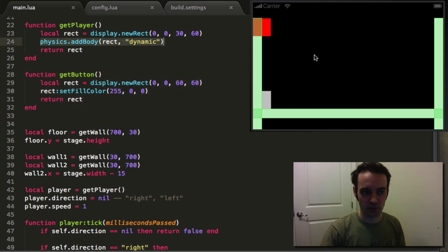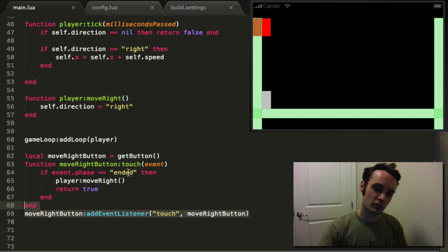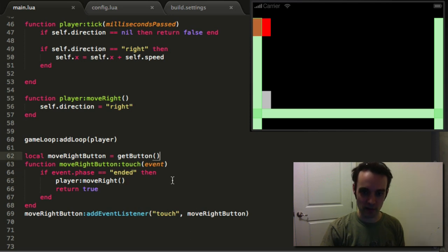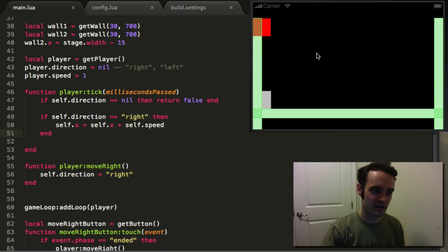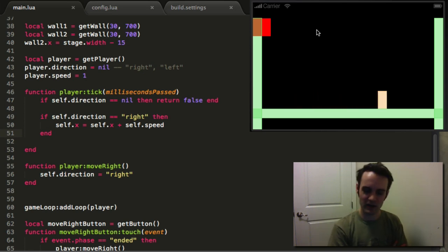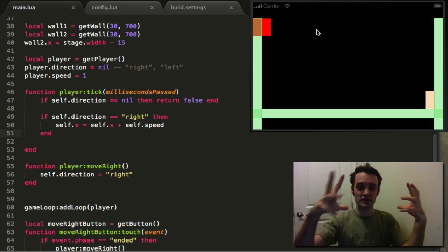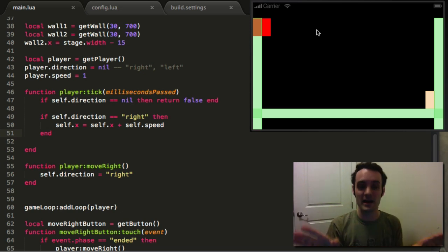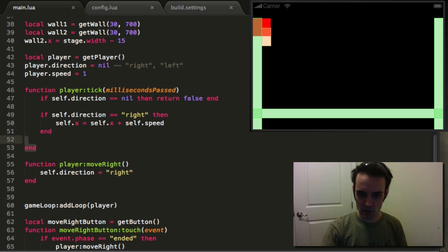Just to recap: we have a utility function that returns a rect but does not add it to Box2D anywhere — it's strictly just a red box with a touch handler. When we touch it: if you pressed and let go, call player.moveRight. That will set direction to right, the tick detects that, and the next tick moves things over. And there you go — it's moving to the right. Notice when it hits the wall it stops — all the collisions are handled for us.